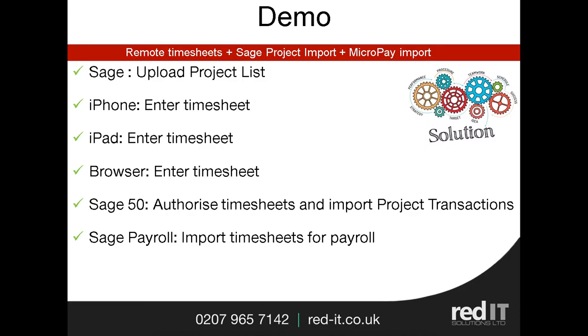For this presentation, I'm going to look at the opportunity of entering timesheets remotely. From a Sage perspective, there will be projects sitting in Sage. So we're going to first upload the latest project lists to the application. Then we'll go into an iPhone and enter a timesheet remotely. Then we'll go into an iPad and enter a timesheet remotely. And finally, we'll do exactly the same thing using a browser.